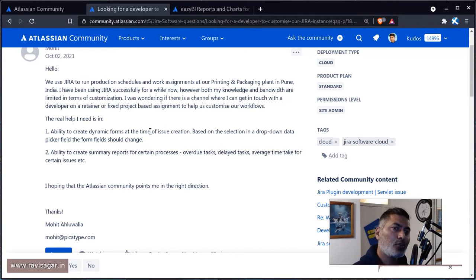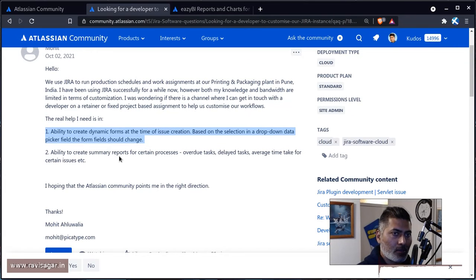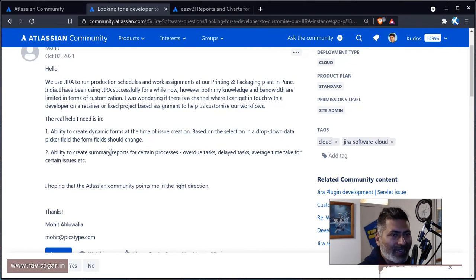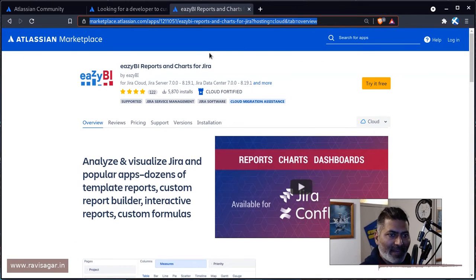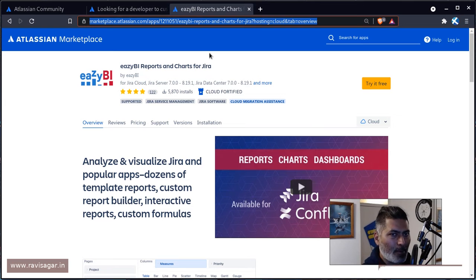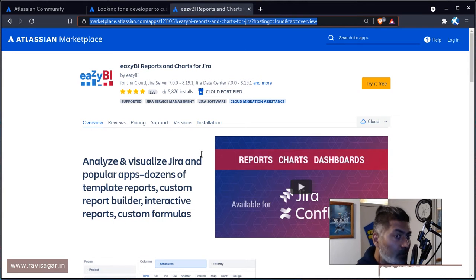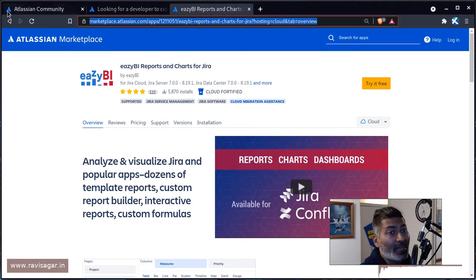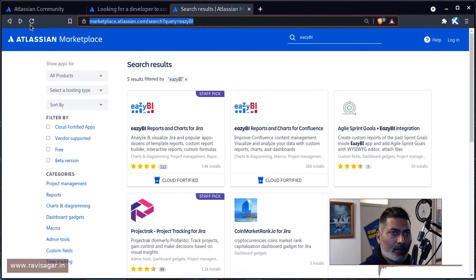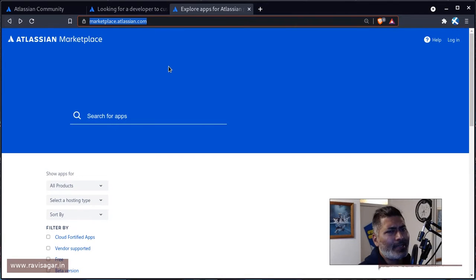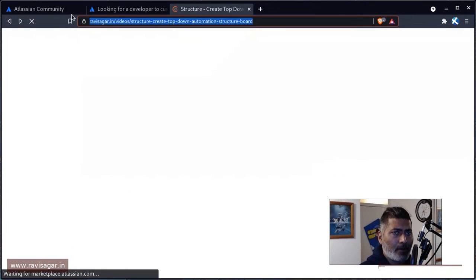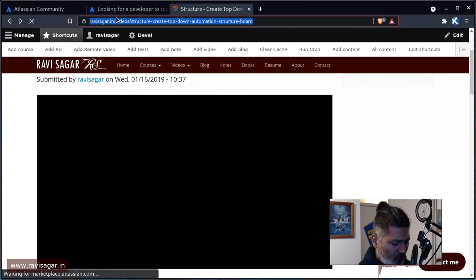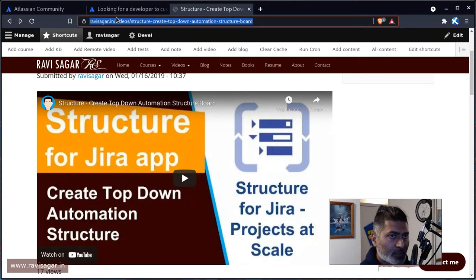Now going back to the first question, for the second question about reporting, my response is always EasyBI. I'm a bit biased because I'm quite comfortable using it. It really makes things a lot easier to create reports in Jira and I quite enjoy working on it. I think it is really good when it comes to using an app for reporting.